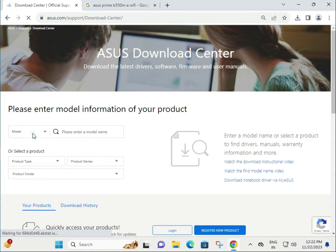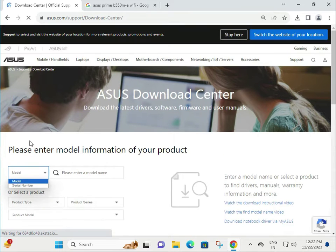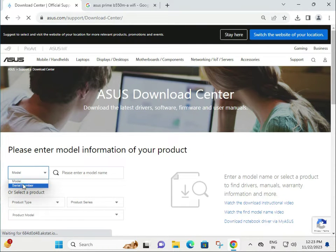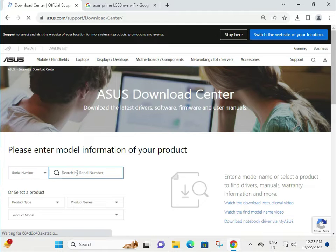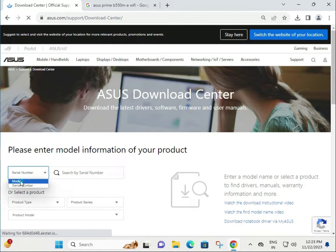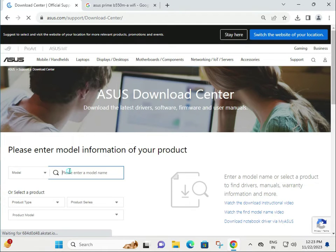There are two ways to download: by model number or by serial number. If you have the serial number of your motherboard, type it and download. Otherwise, you can select the model number.